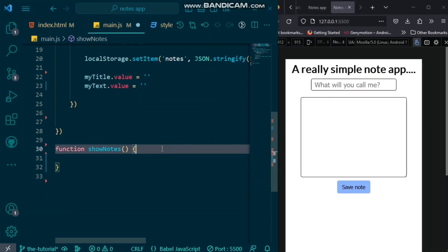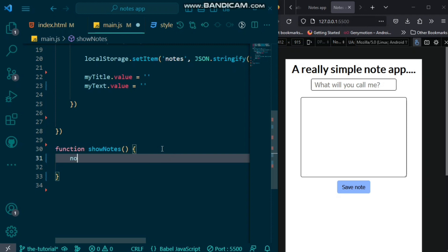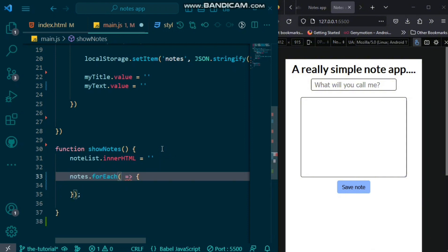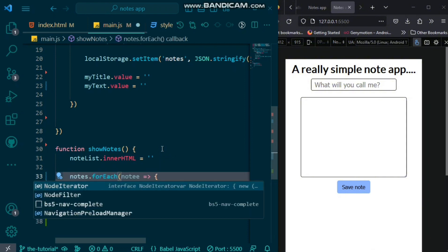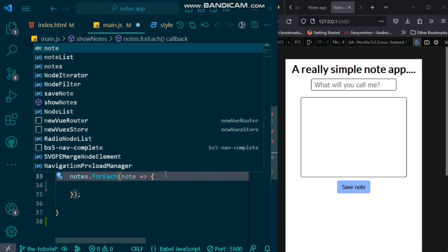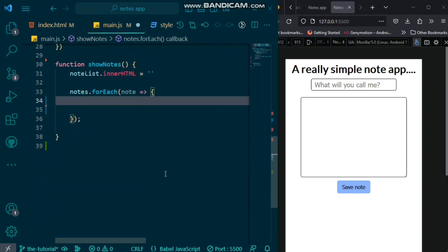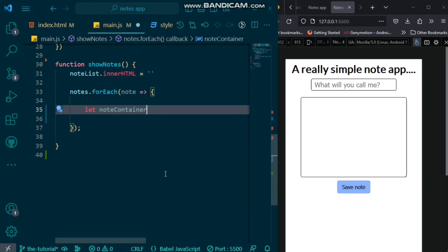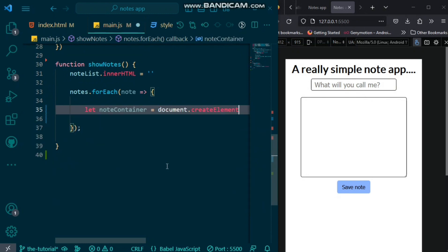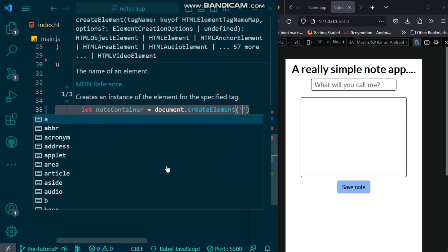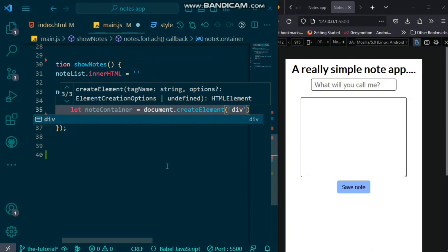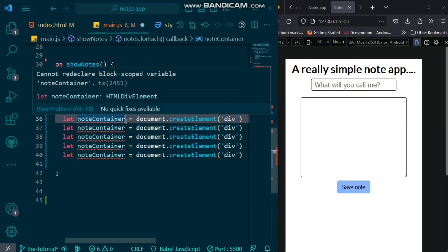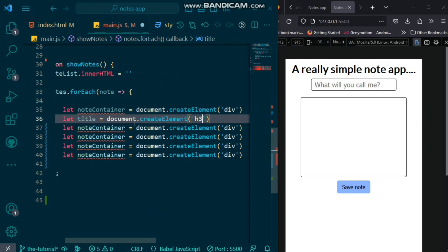Now, we would create a function to show our notes. Inside the function, we'll set our note list innerHTML to nothing. We also want to loop through our notes using the for each loop. And, for each note, we want to create a few elements. So, first, we'll create our note container, which is going to be a div. And, after that, we will create a bunch of other stuff as well.